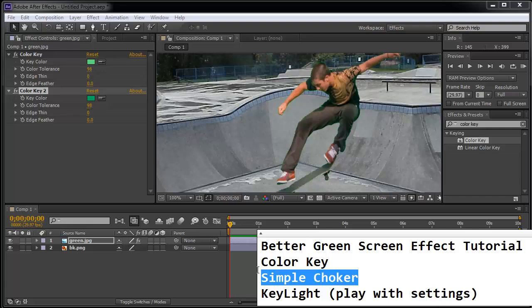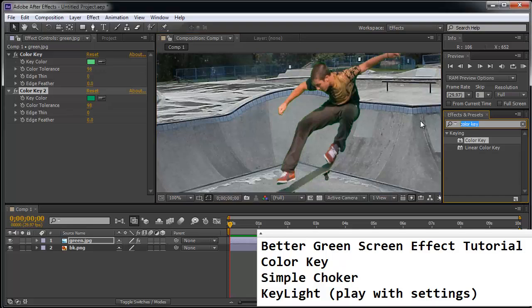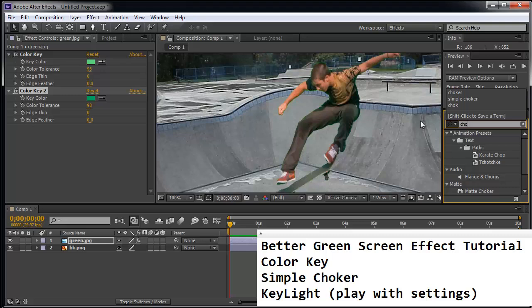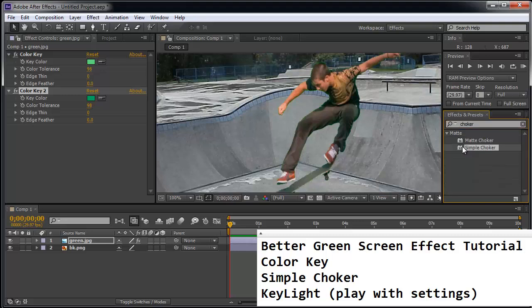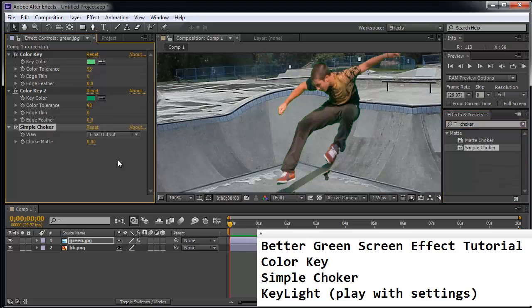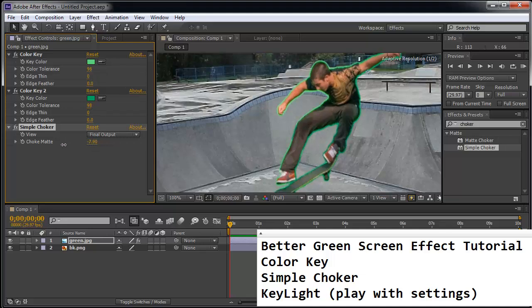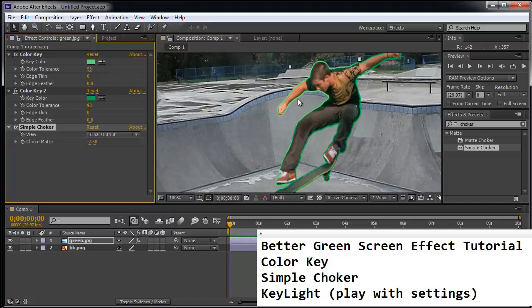Let's now move on to the idea of the simple choker. I'm going to search for the word choker. Double-click simple choker. And I'm going to scrub the value to the left a little bit until we have a nice green glow.